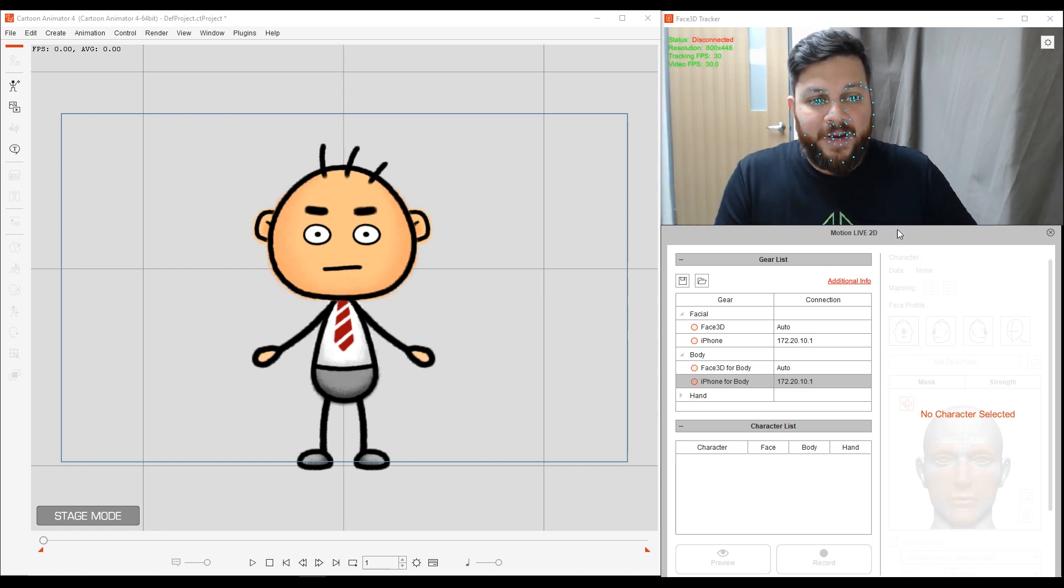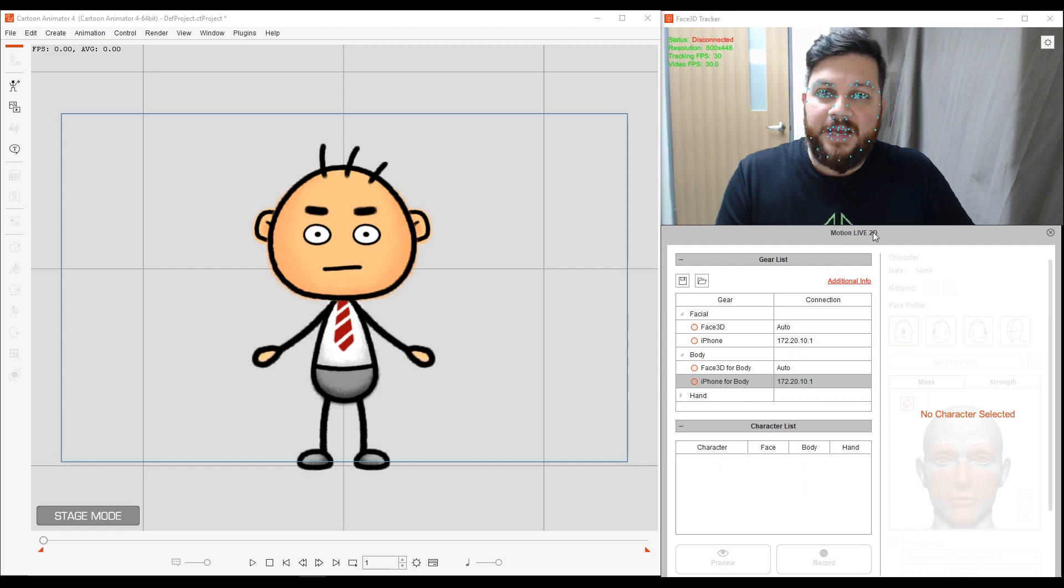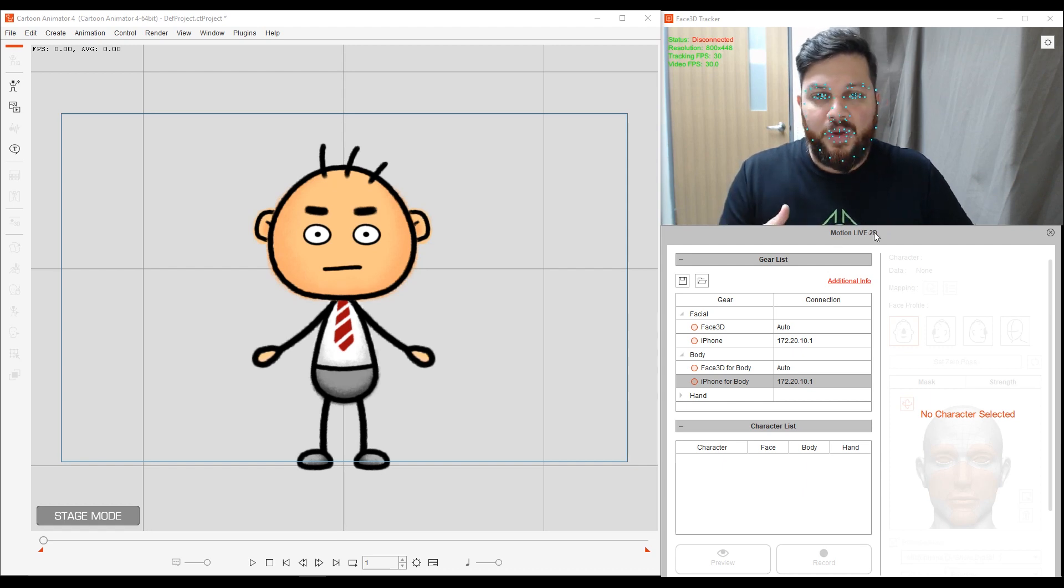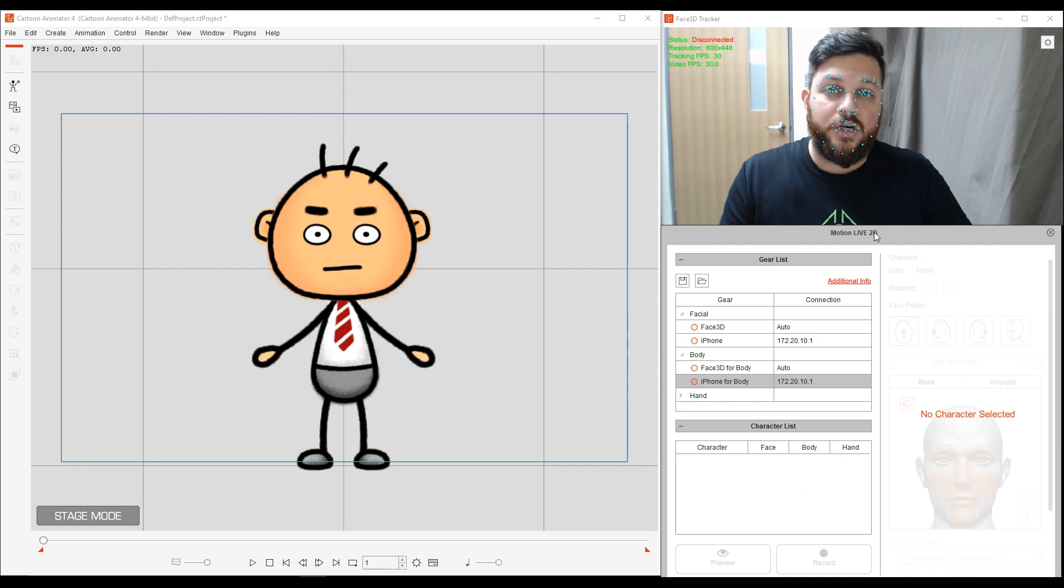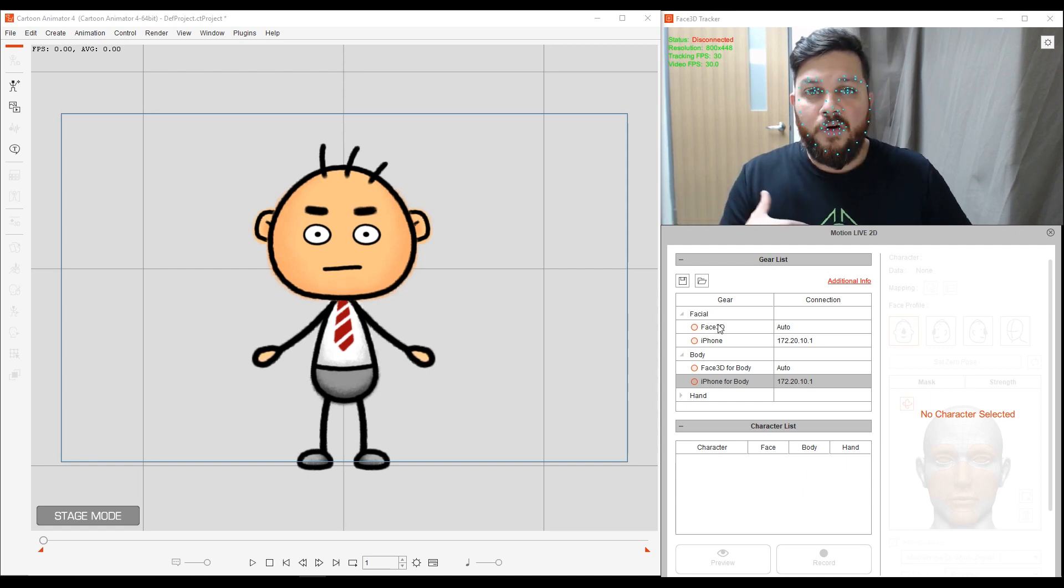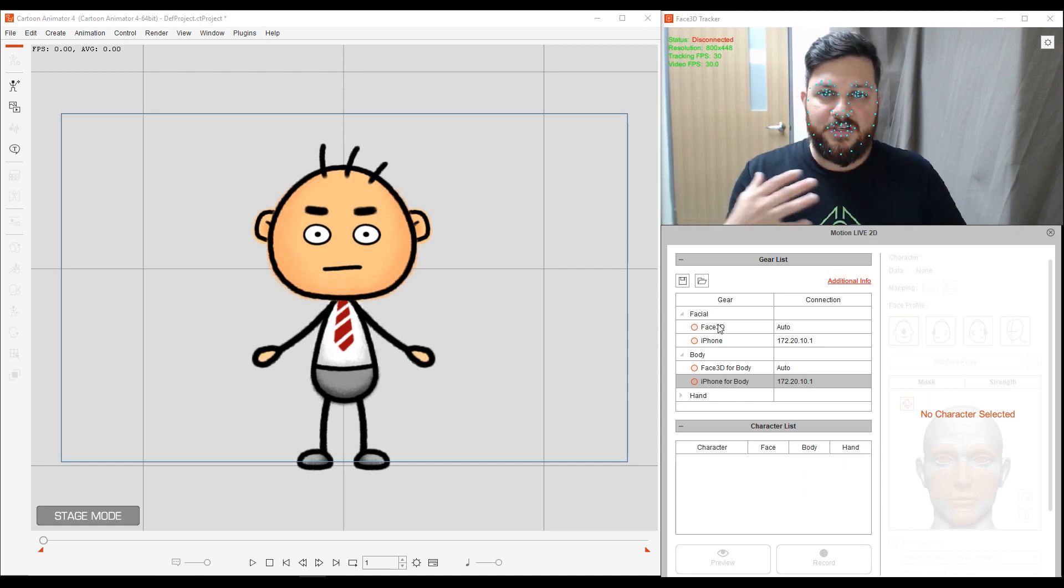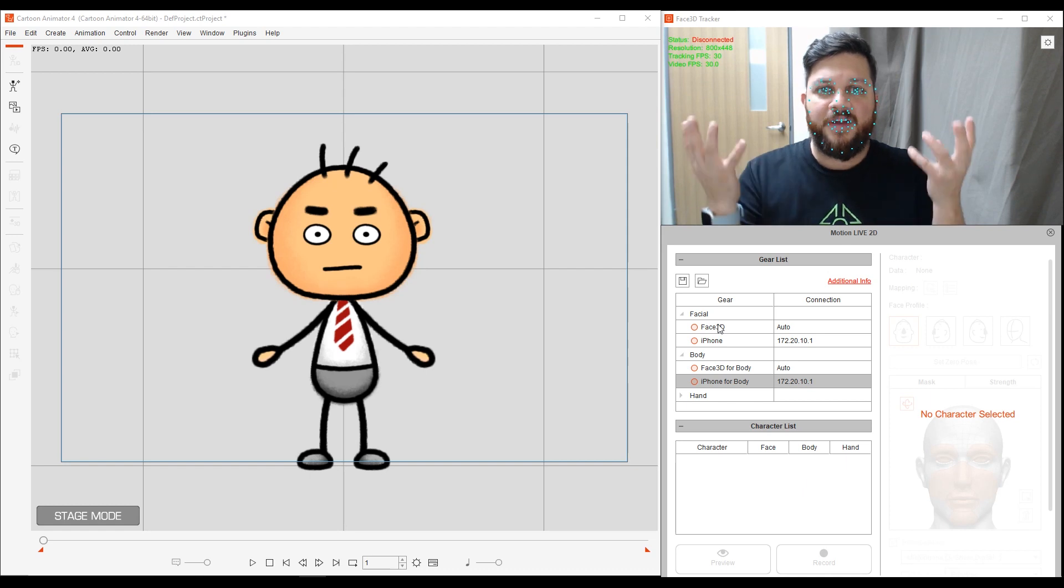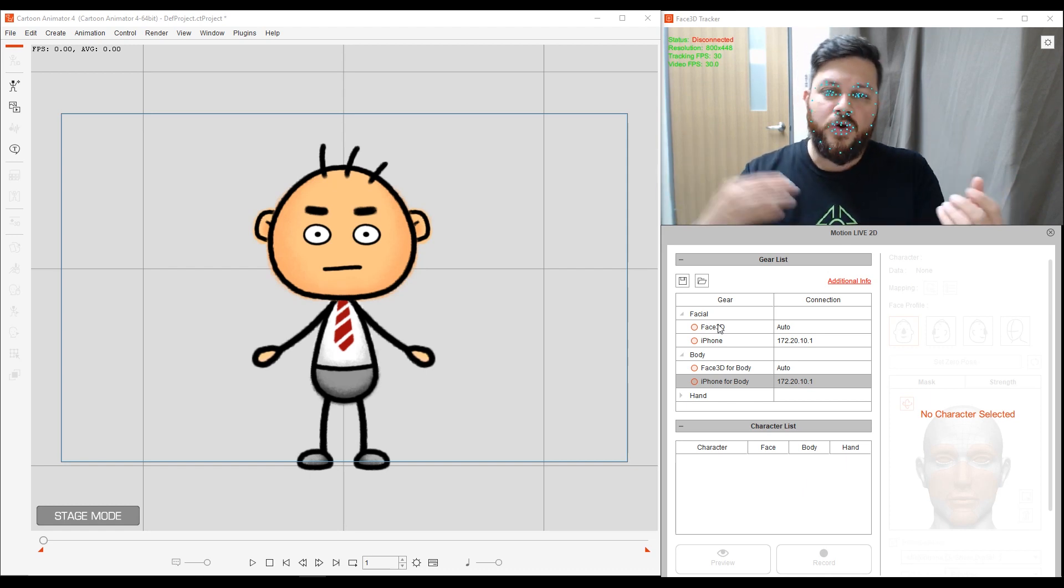First of all, let me remind you that I'm using the Motion Live 2D platform, which is a plugin that we need to do motion capture with Cartoon Animator 4. And after that, you need to choose what profile you're going to use. This means what kind of hardware. Am I going to use an iPhone or a webcam?